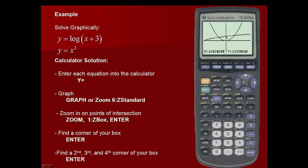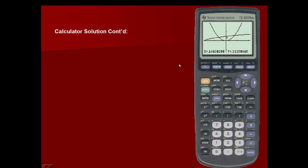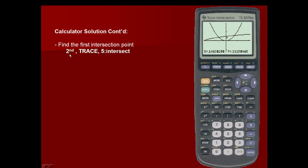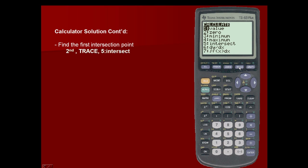Your coordinates may not be exactly as my coordinates, but your graph should look similar. Now we're going to find the first point of intersection. We're going to use second and trace, which is the calculate function. I'm going to scroll down to the fifth option, which is intersect, and press enter.